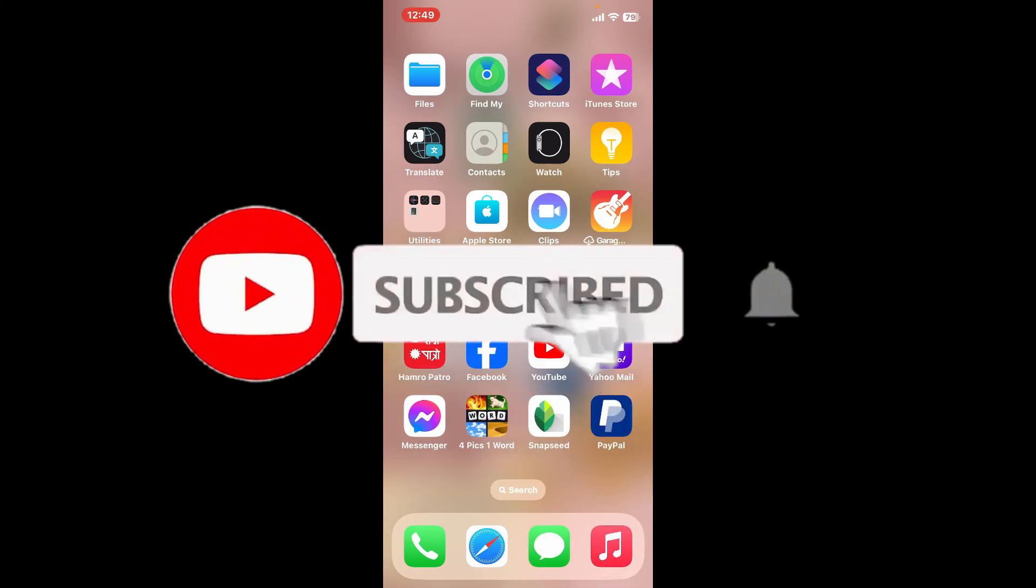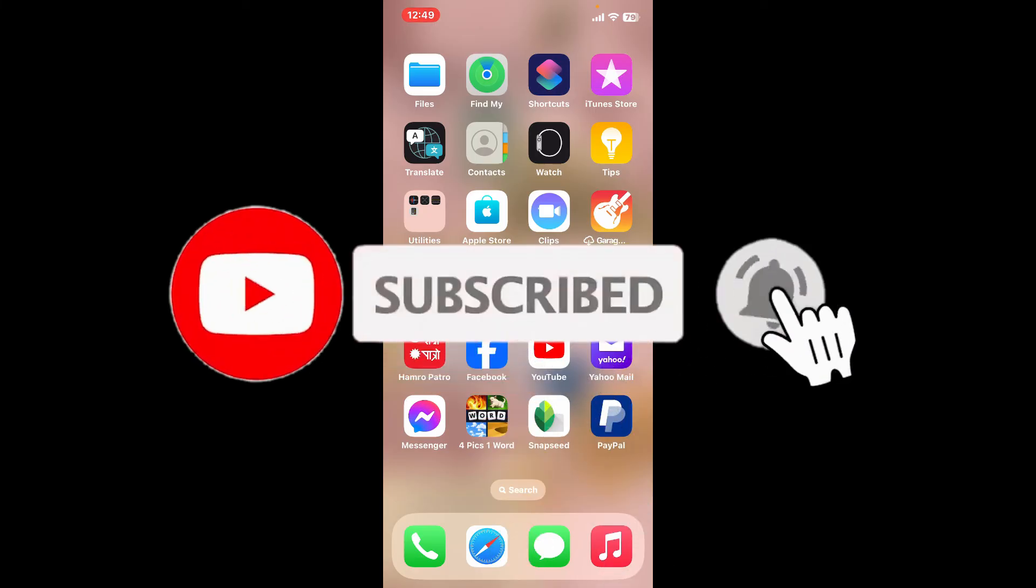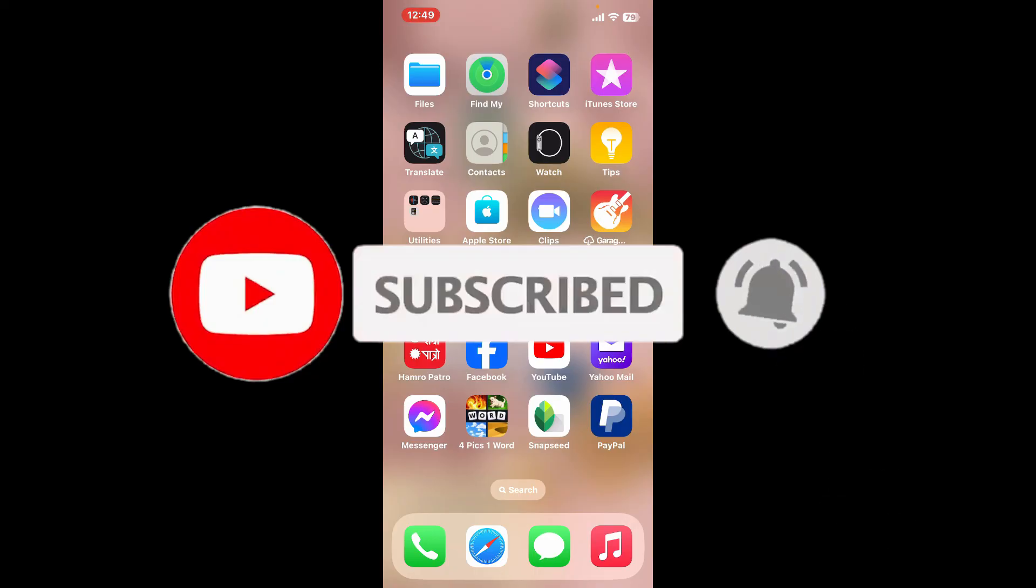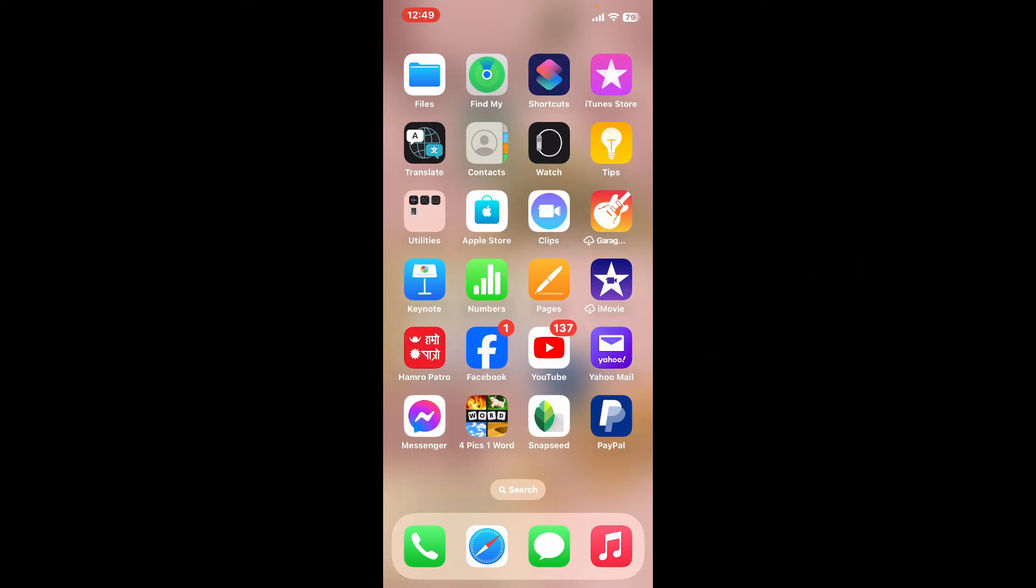Press the bell icon so that you'll never miss another upcoming upload from us. I will be back again in the next video. Thank you for watching.